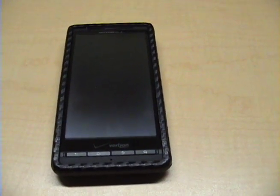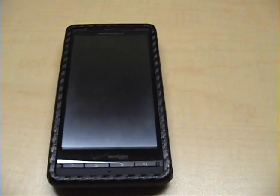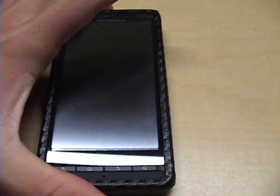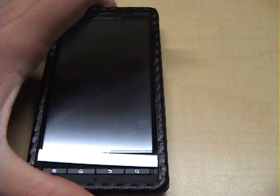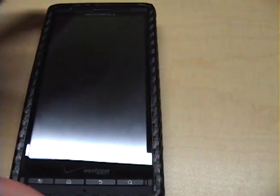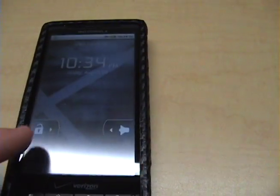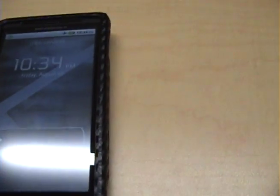Hey YouTube, so I just got my Droid X and I'm going to show you my Froyo update that I did today.